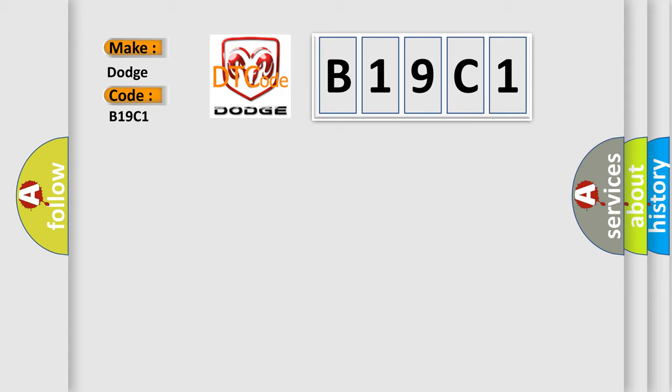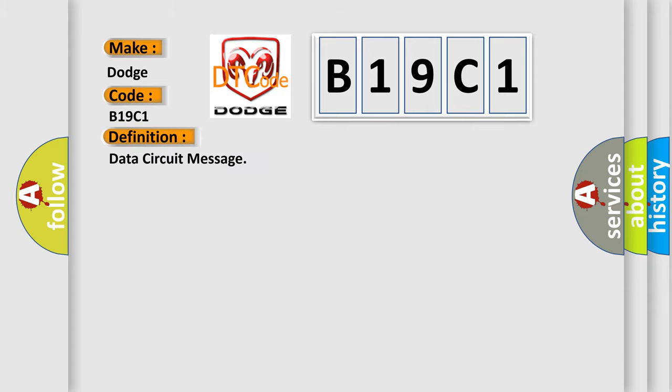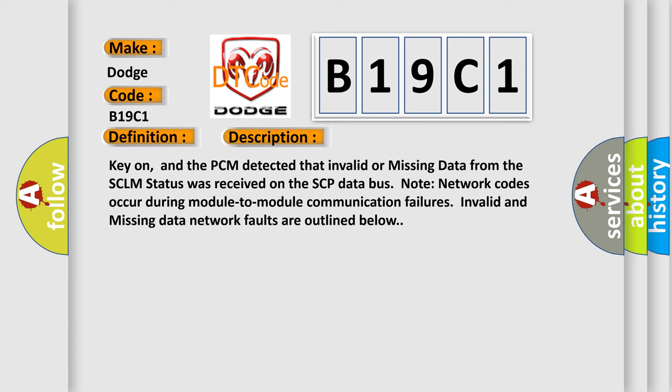The basic definition is Data circuit message. Key on, and the PCM detected that invalid or missing data from the SCLM status was received on the SCP data bus. Note network codes occur during module-to-module communication failures. Invalid and missing data network faults are outlined below.